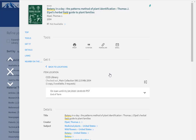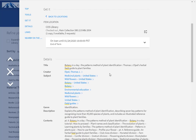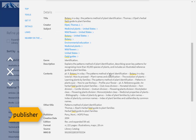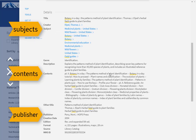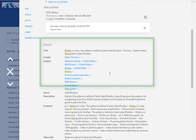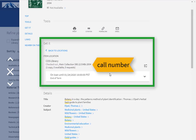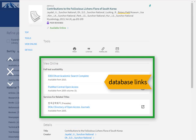This will display more information about the item, such as the publisher, a table of contents or summary, and subject headings. In the Get It section, you will again see the call number for physical items and the link to online items.